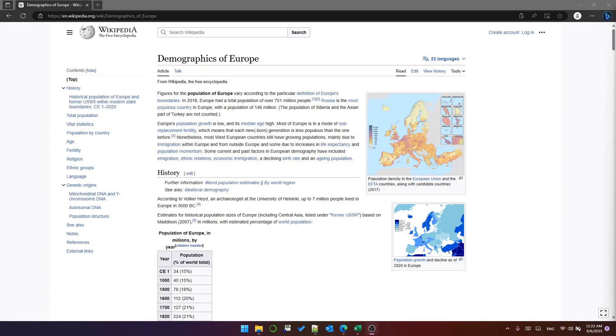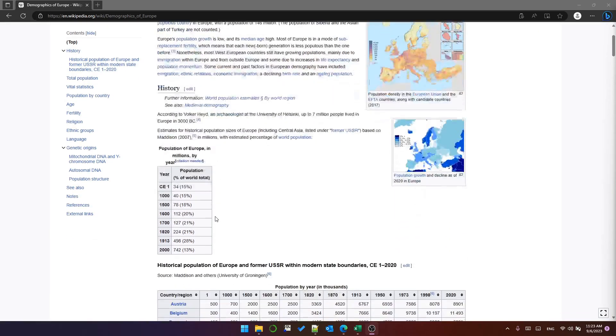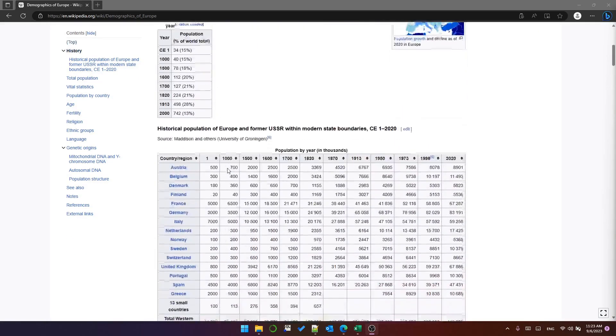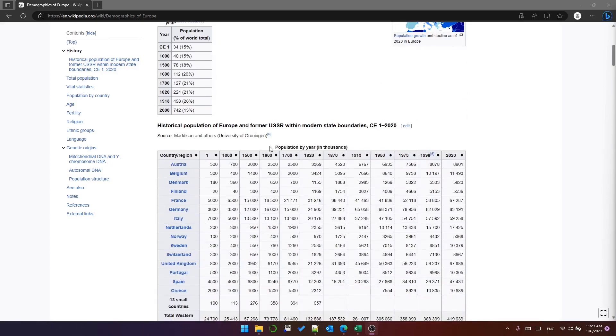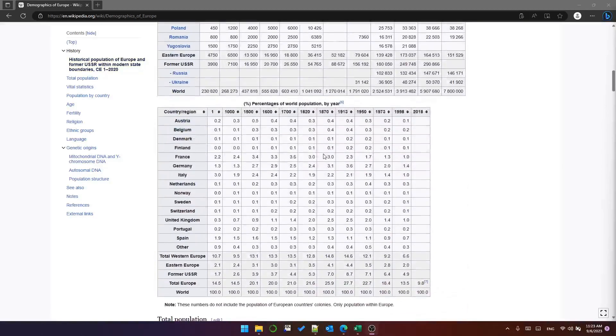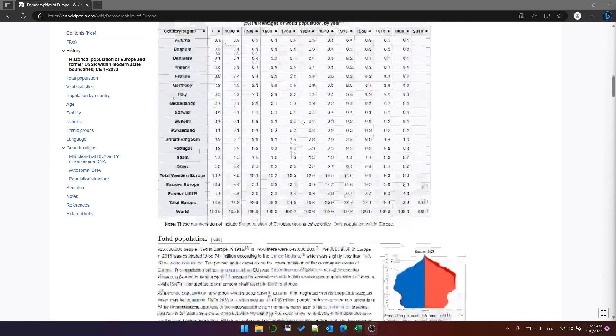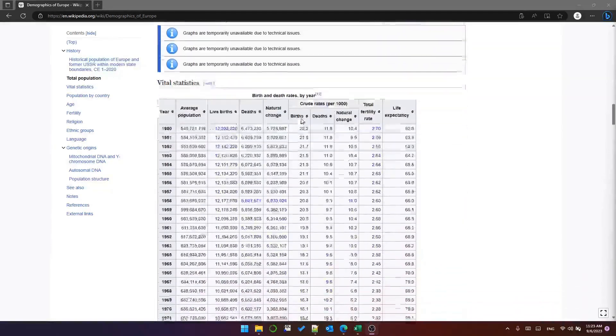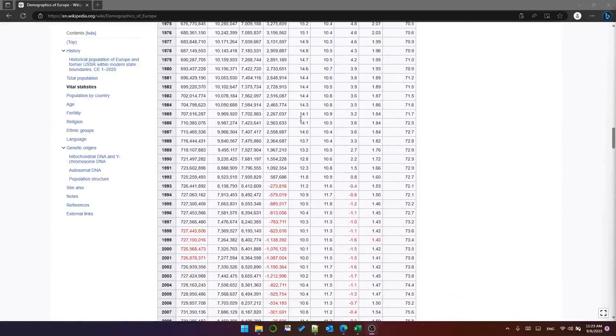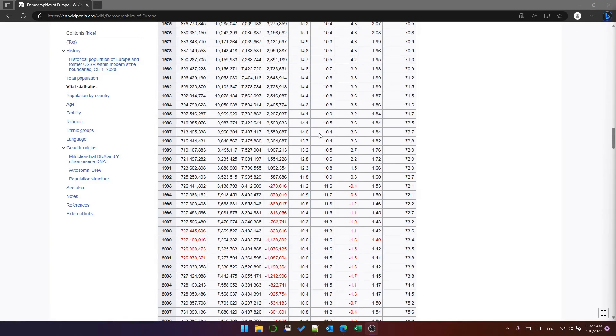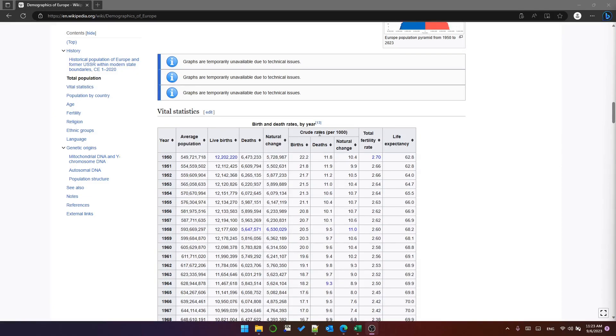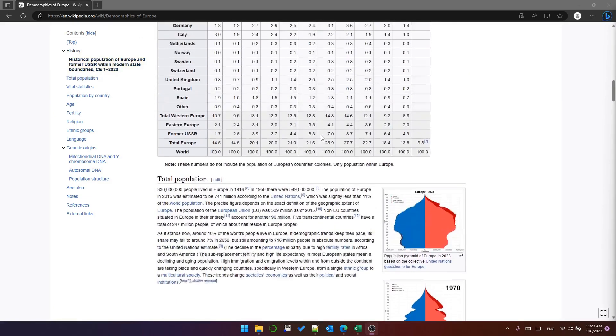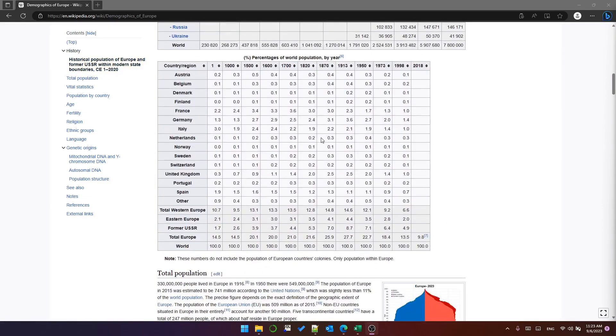Hello, this is Python in Excel part 16 and today we're going to look at web scraping. I've got a Wikipedia page here, demographics of Europe. It's got several tables on it - population of Europe in millions by year, population by year in thousands, percentages of world population by year, and so on. There are many tables on this page. What I'd like to be able to do is create some kind of Excel tool that allows me to switch between them and work with each of the tables in Excel. Let's see how it's done.